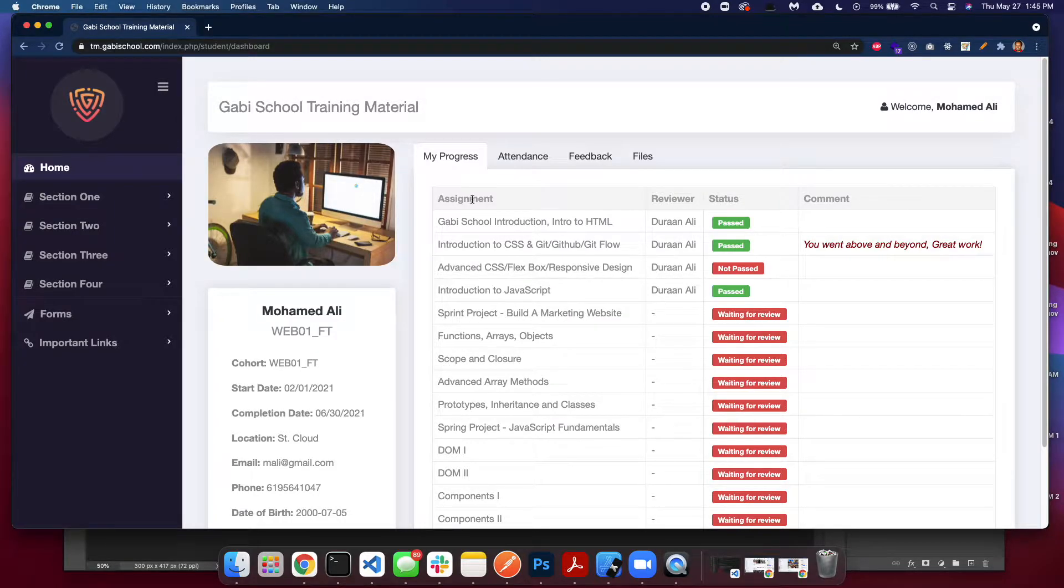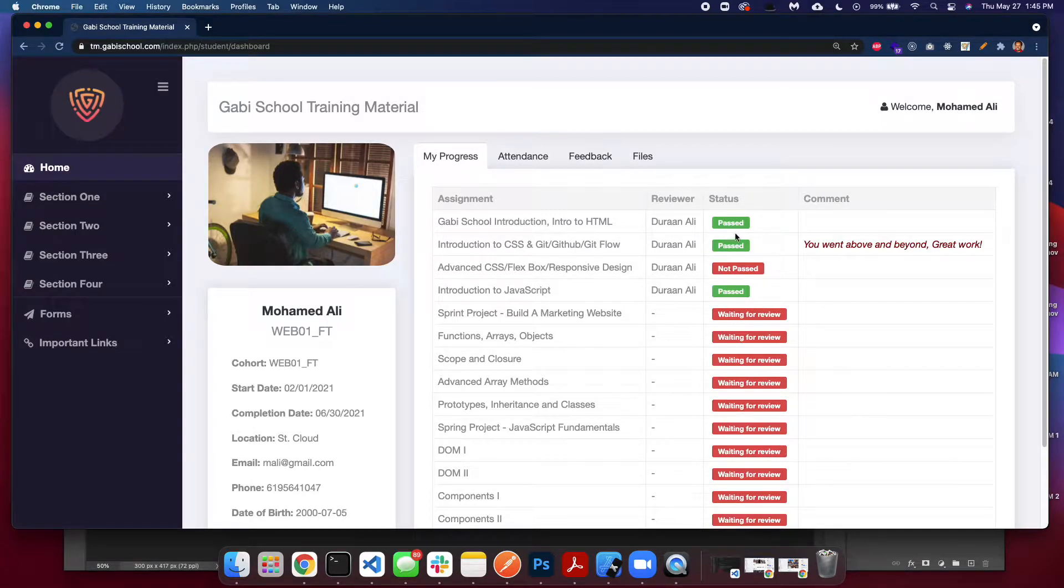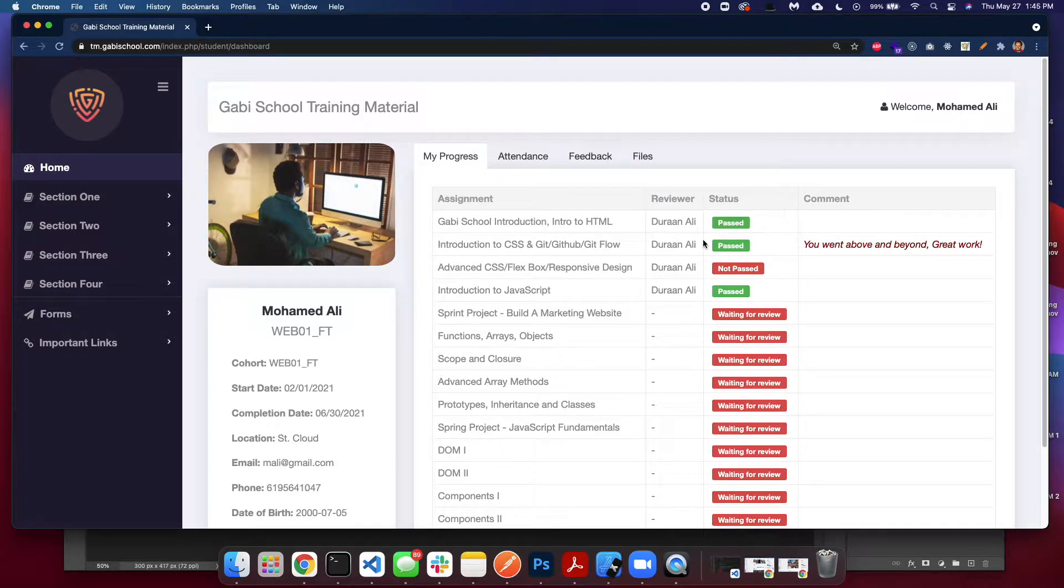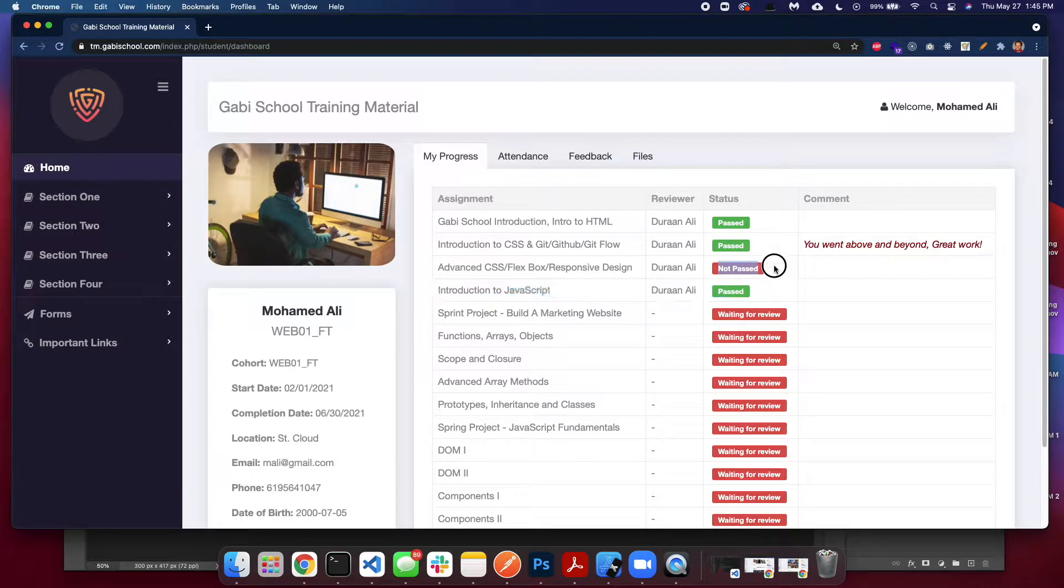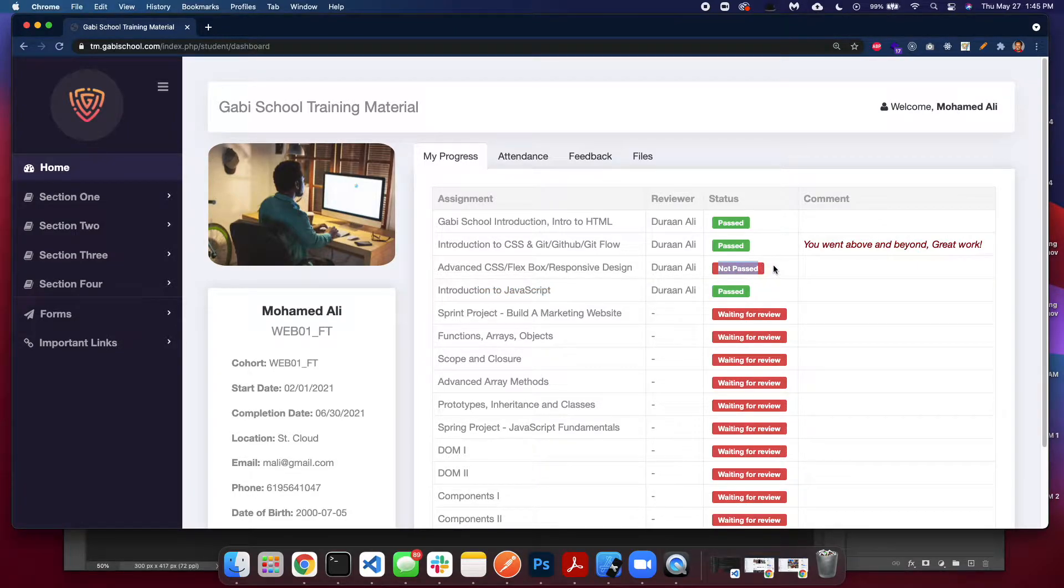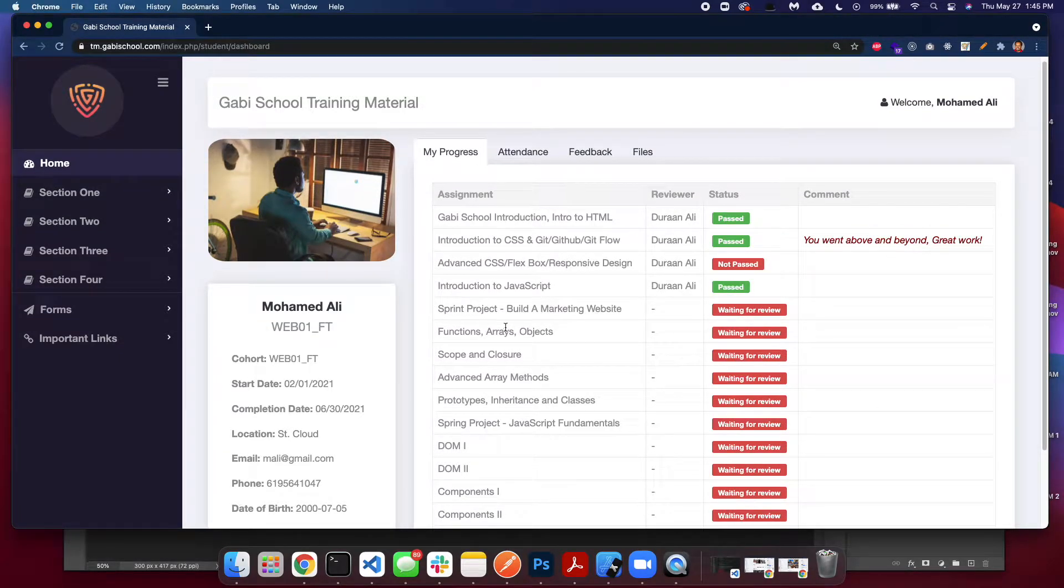As you go along and you finish sections and lessons, you'll see that you get graded by me, mostly Duran Ali. If you see past, then go ahead. You'll have a comment here. If you see not past, make sure to communicate with me and reply back. If you see waiting for review, that means you haven't finished it yet.